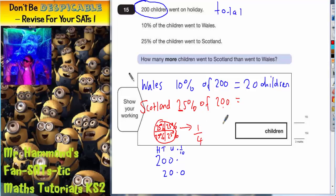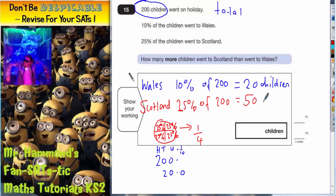So we basically need a quarter of 200. Half of 200 — that's 50% — would be 100. So 25%, halving it again, would be 50. So a quarter of 200 is 50 children. To confirm: 50% would be 100, so 25% is half of that again — half of 100 is 50 children.